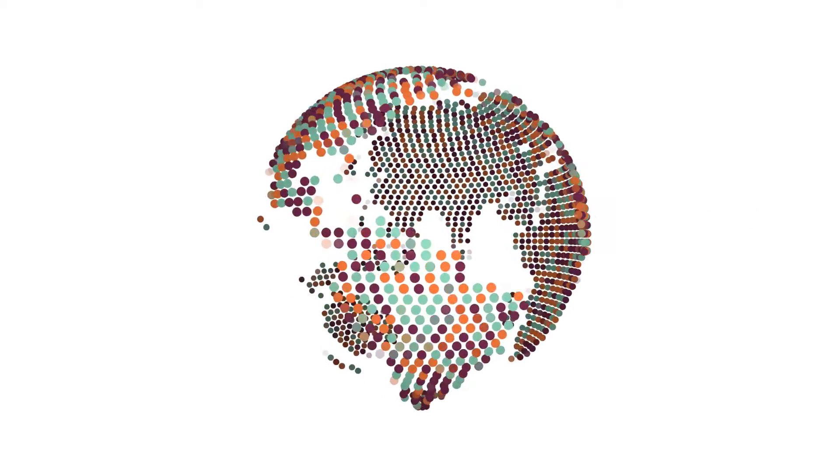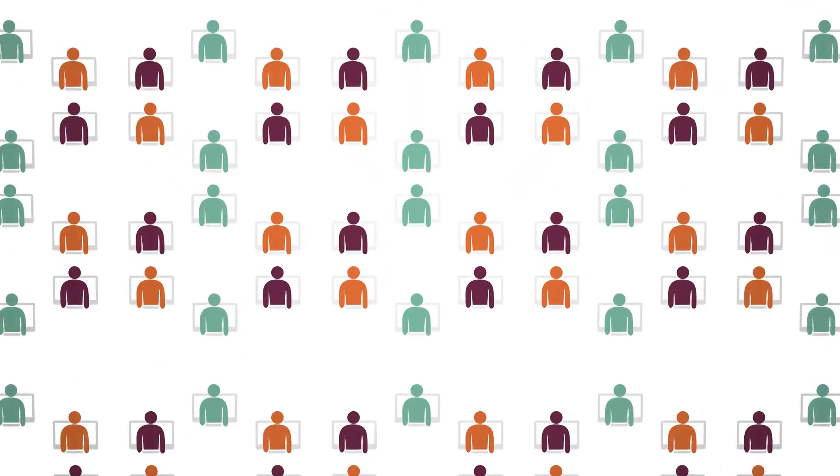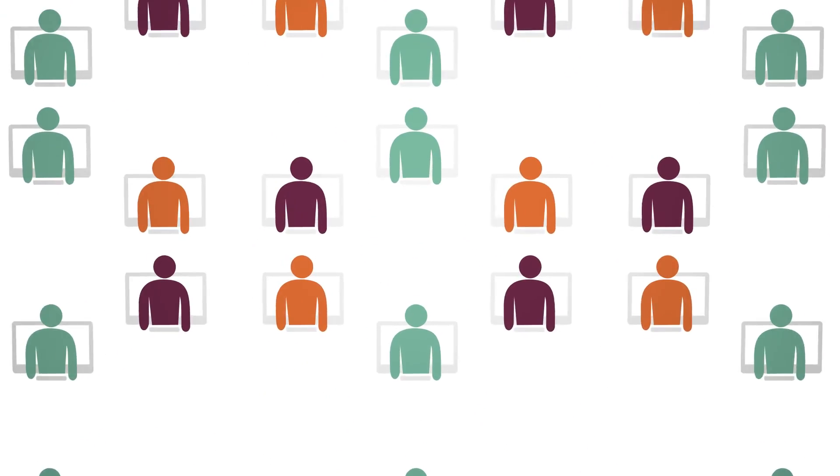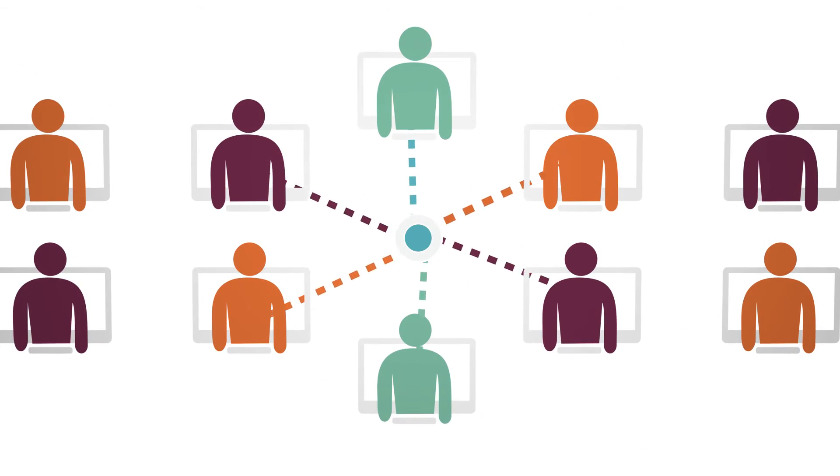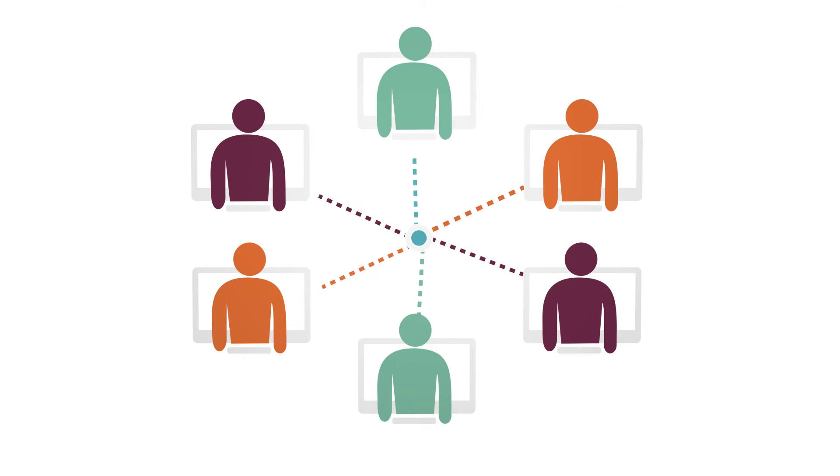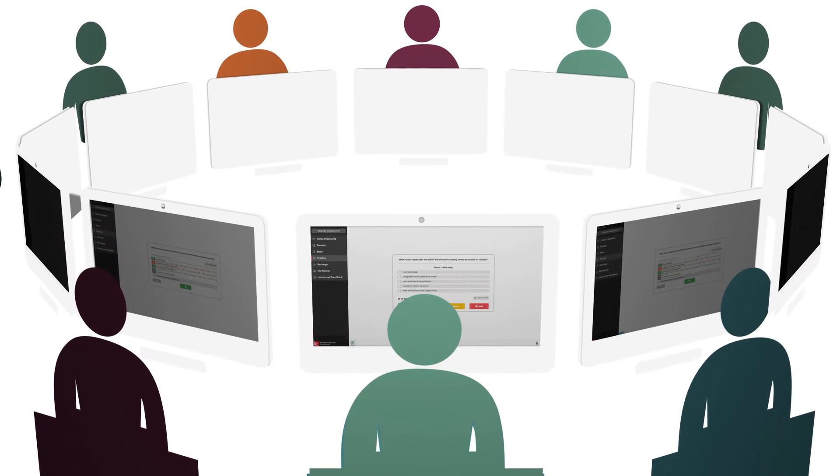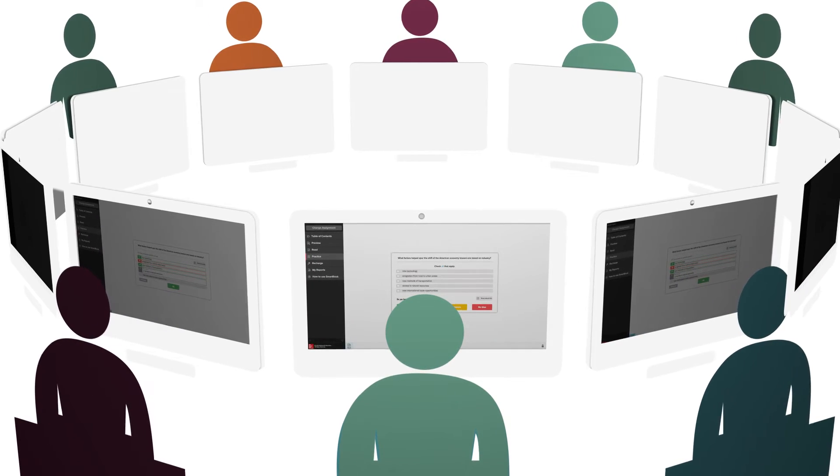1.5 billion student responses have been recorded with LearnSmart, allowing LearnSmart to evolve into a highly effective learning tool. The more students that use LearnSmart, the more intelligent it becomes.